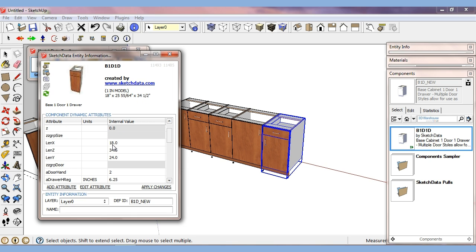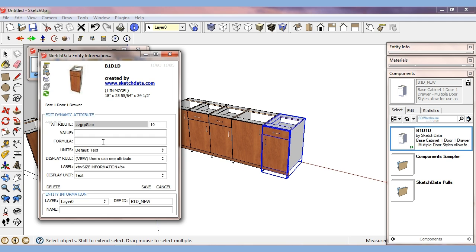So for example, if I look at this group size and I hit the edit attribute, I can see, here's a sort code. This number sorts it in the right sequence. I can set its units. I can set its rule. I can see this attribute and then I've set a label for it.